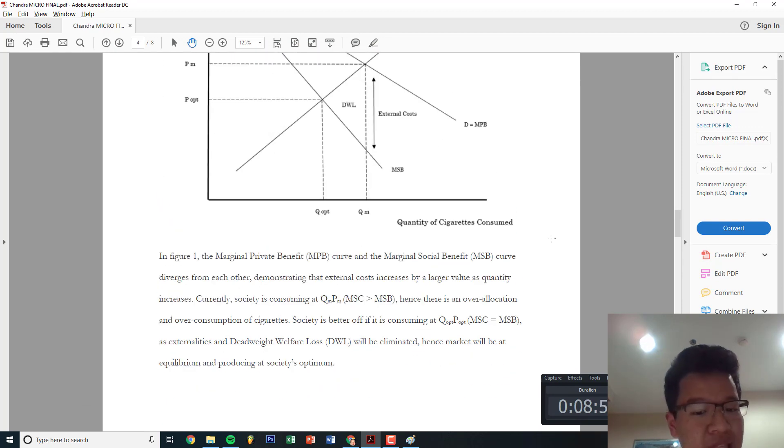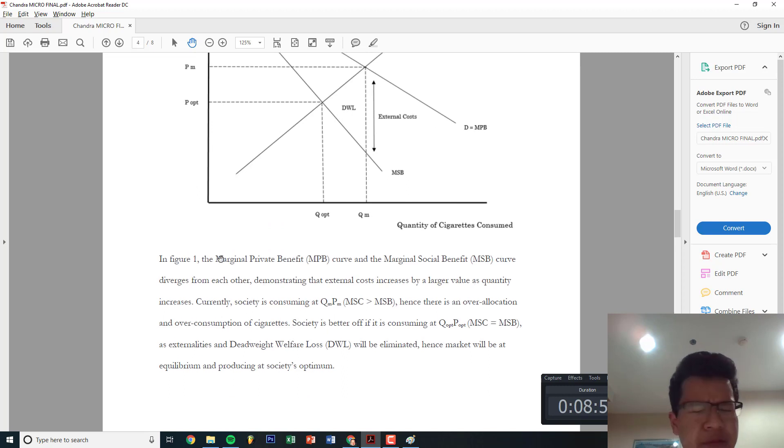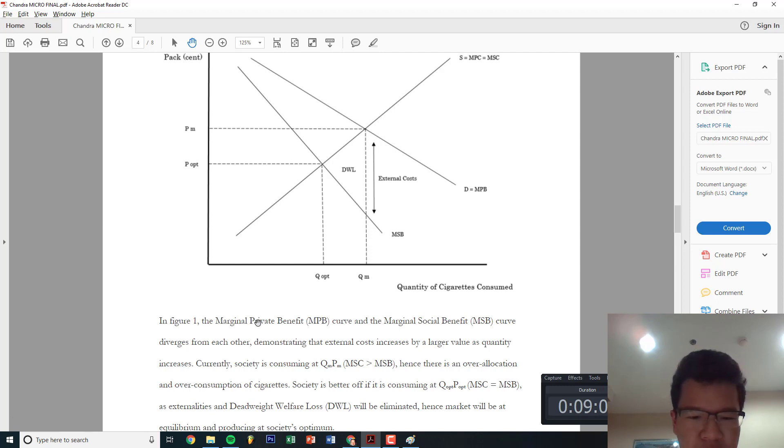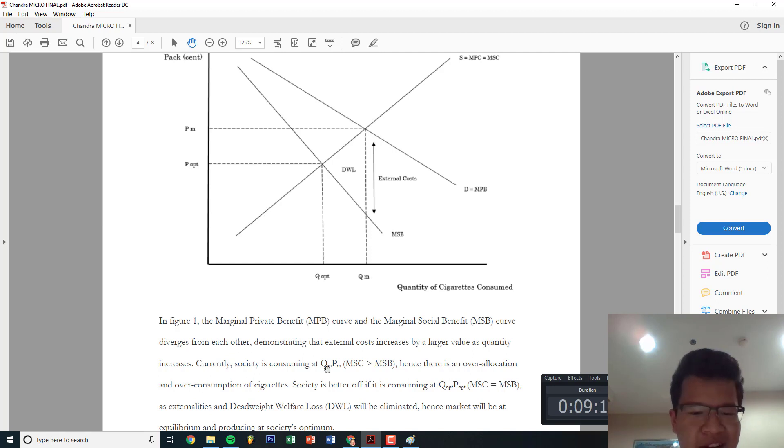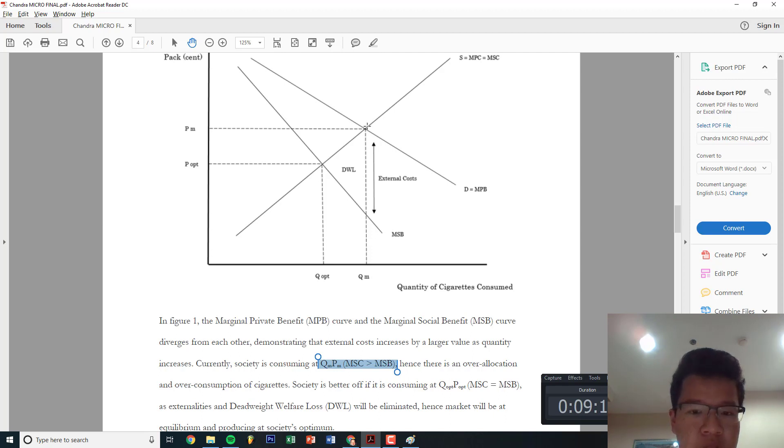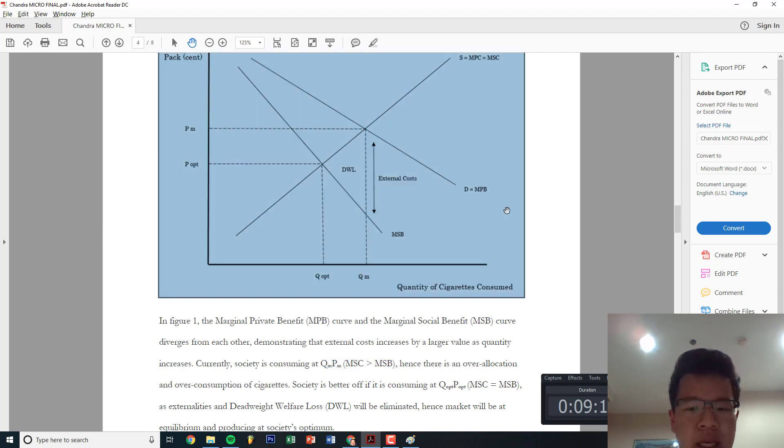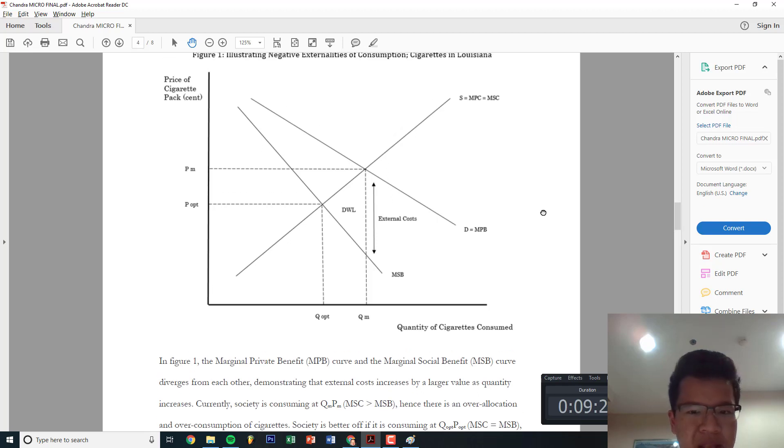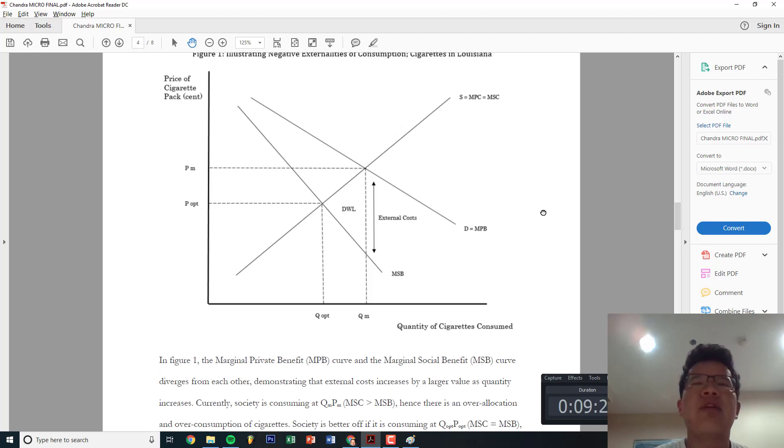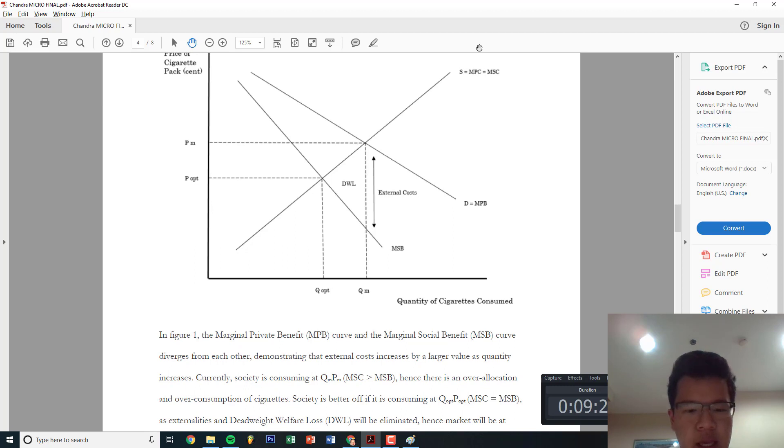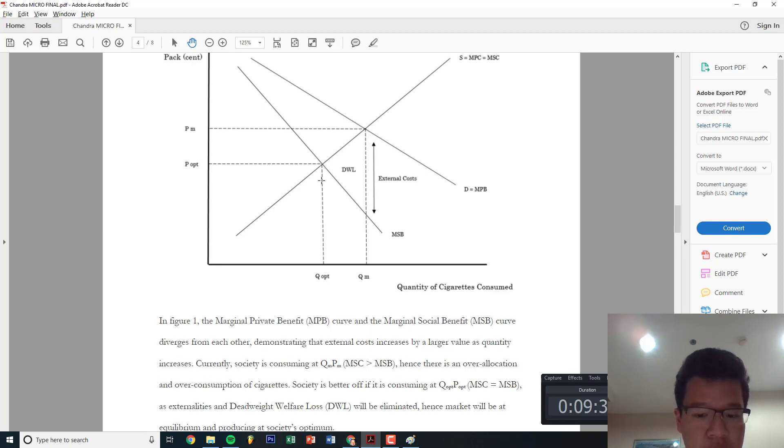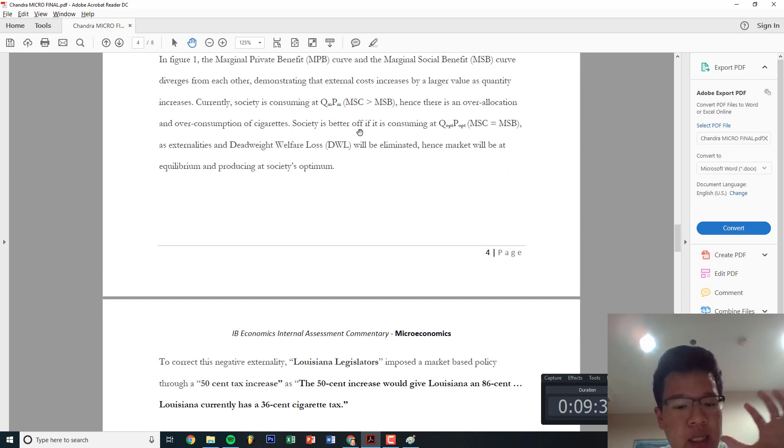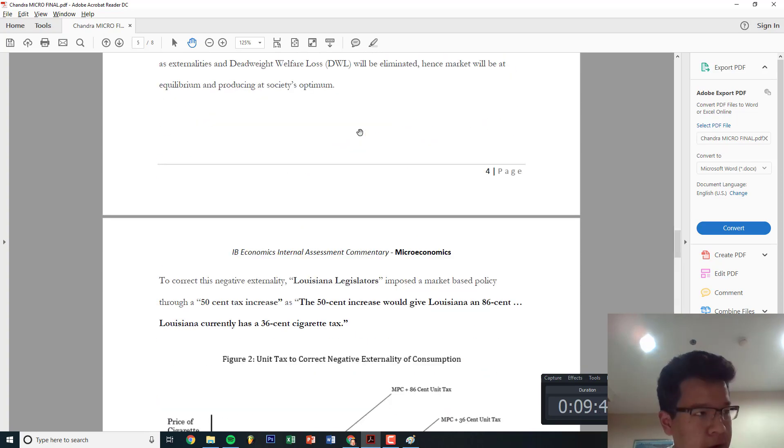You're gonna explain the problem. This should be very generic and very brief, 50 to 75 words. Currently, society is consuming at QMPM. You're just trying to basically in this page explain the problem and actually state - don't analyze it yet - explicitly what it is. It's currently at QMPM, there's an over-allocation, society is better off if it's at QOPT as externalities and deadweight loss will be eliminated, hence market will be efficient. So this is just stating the problem, very easy, right?